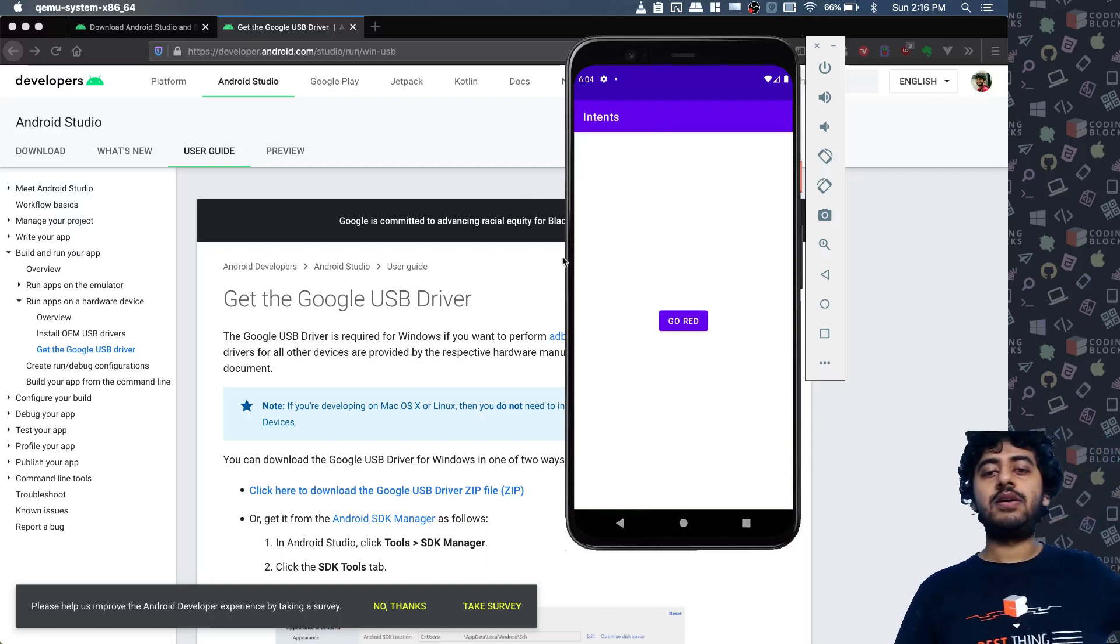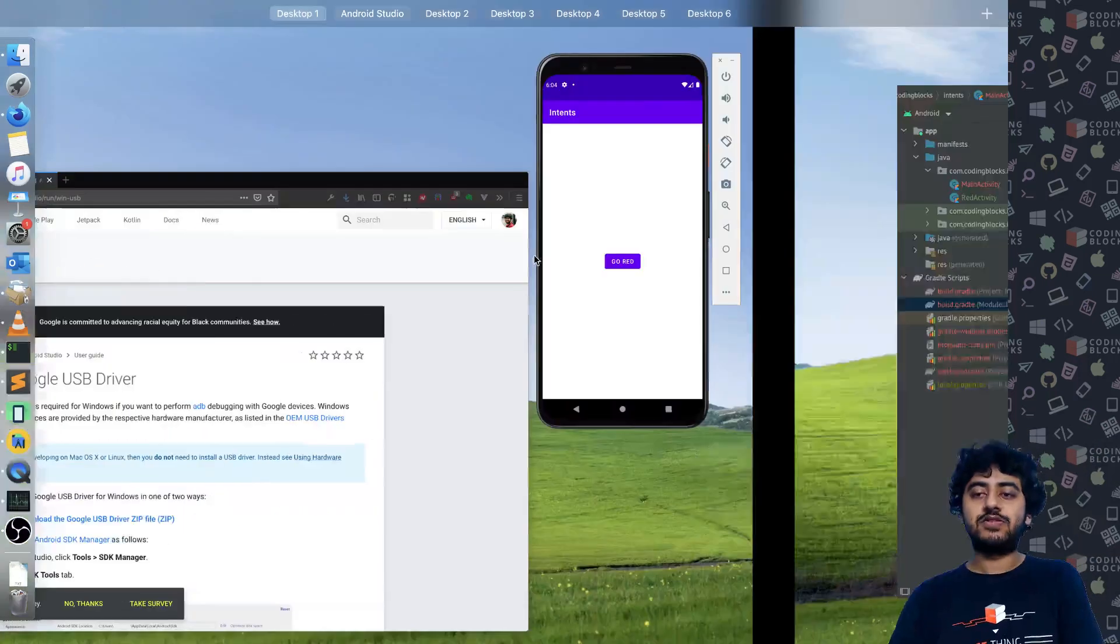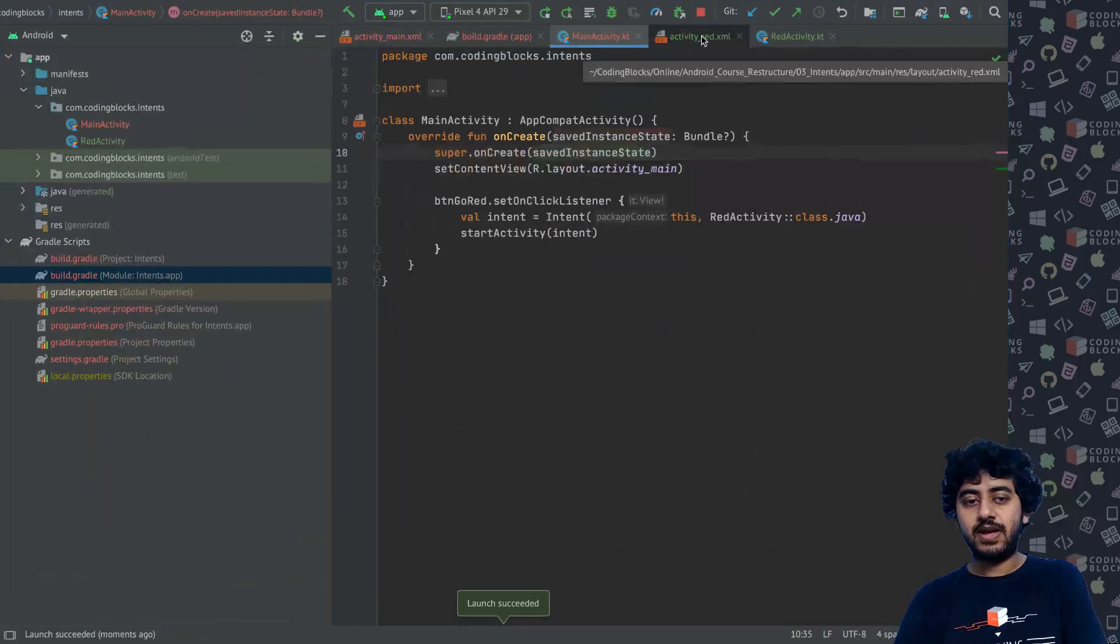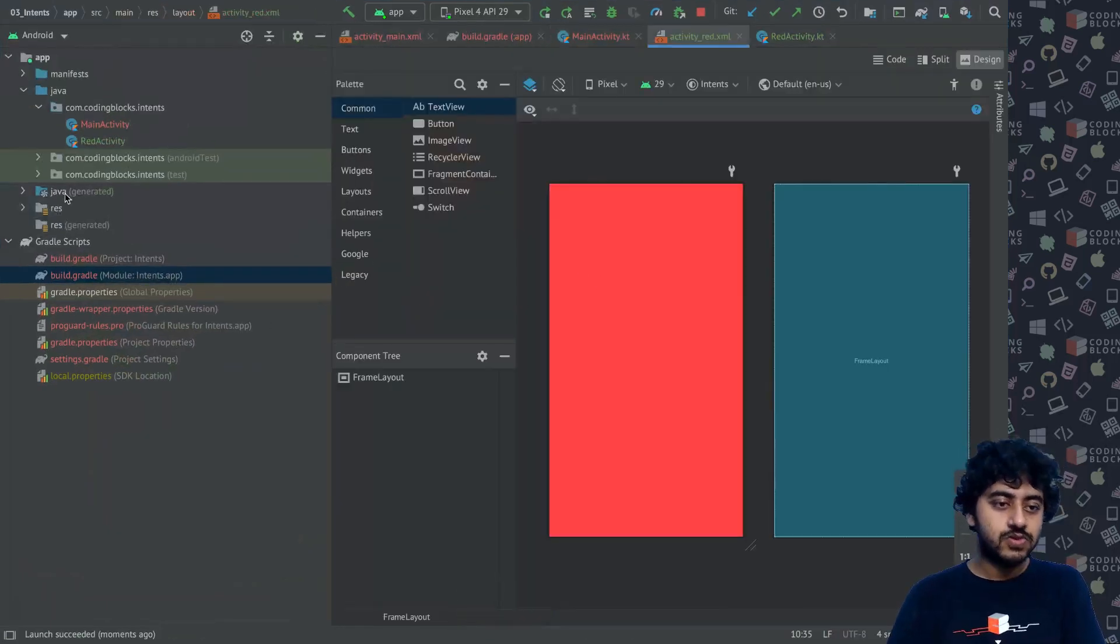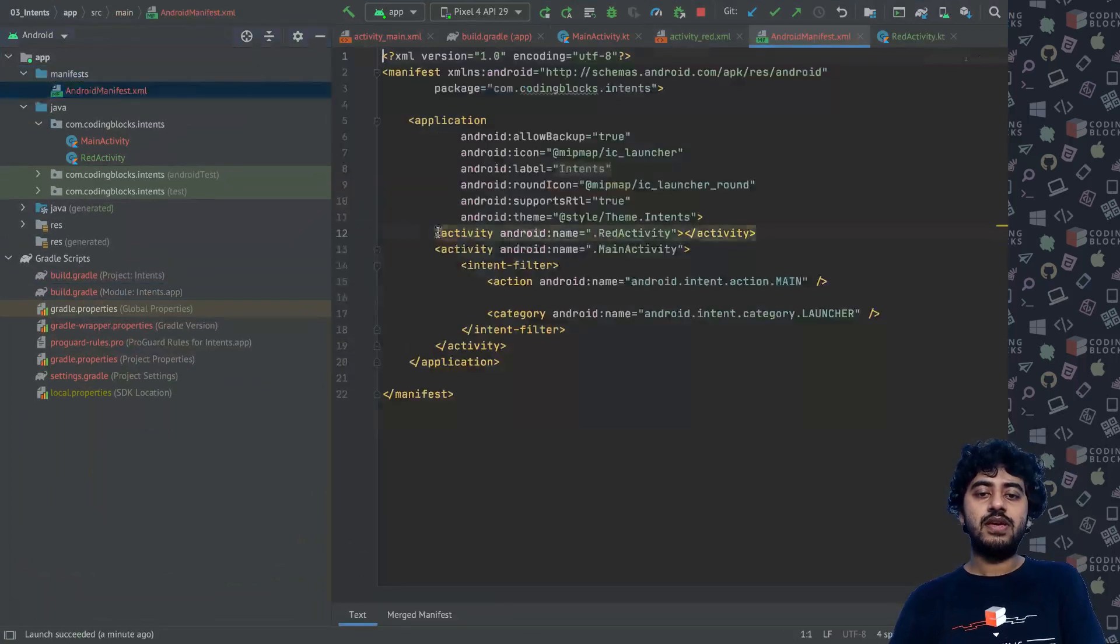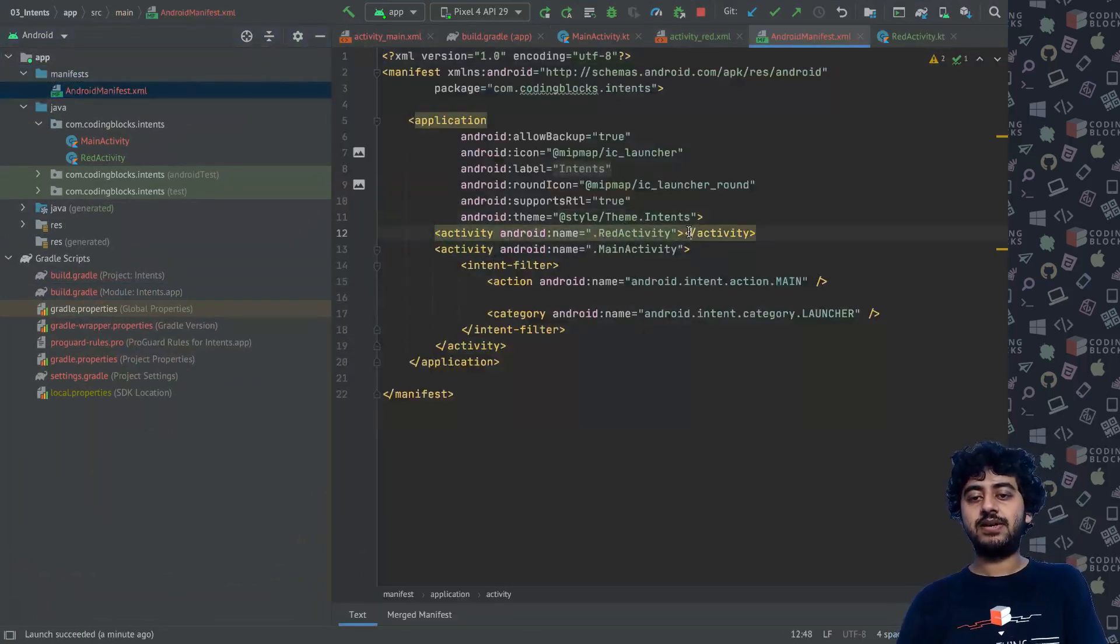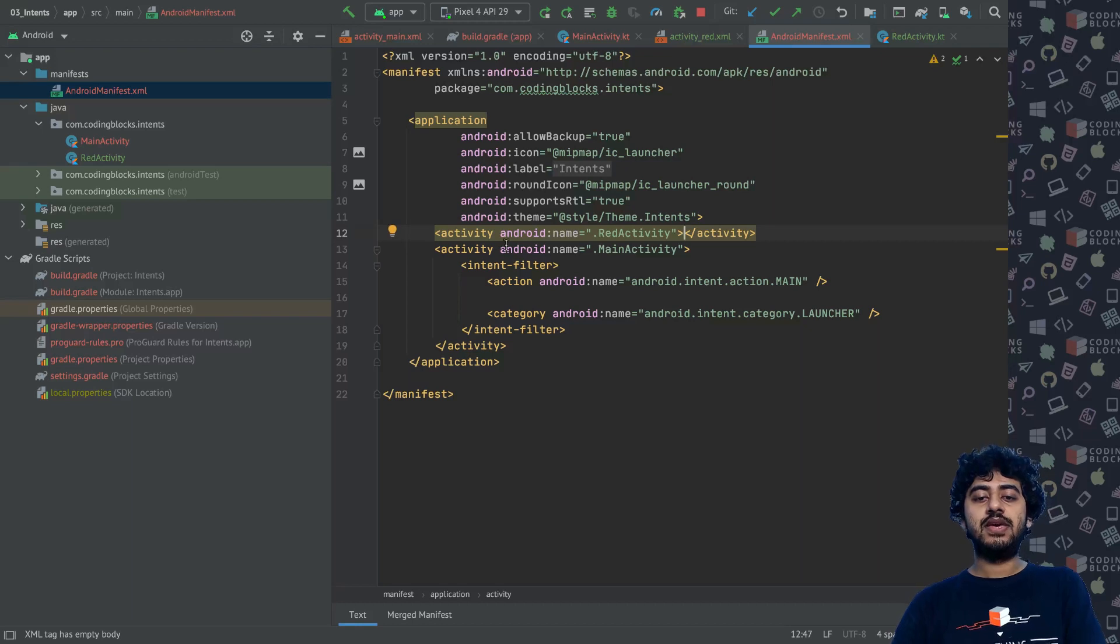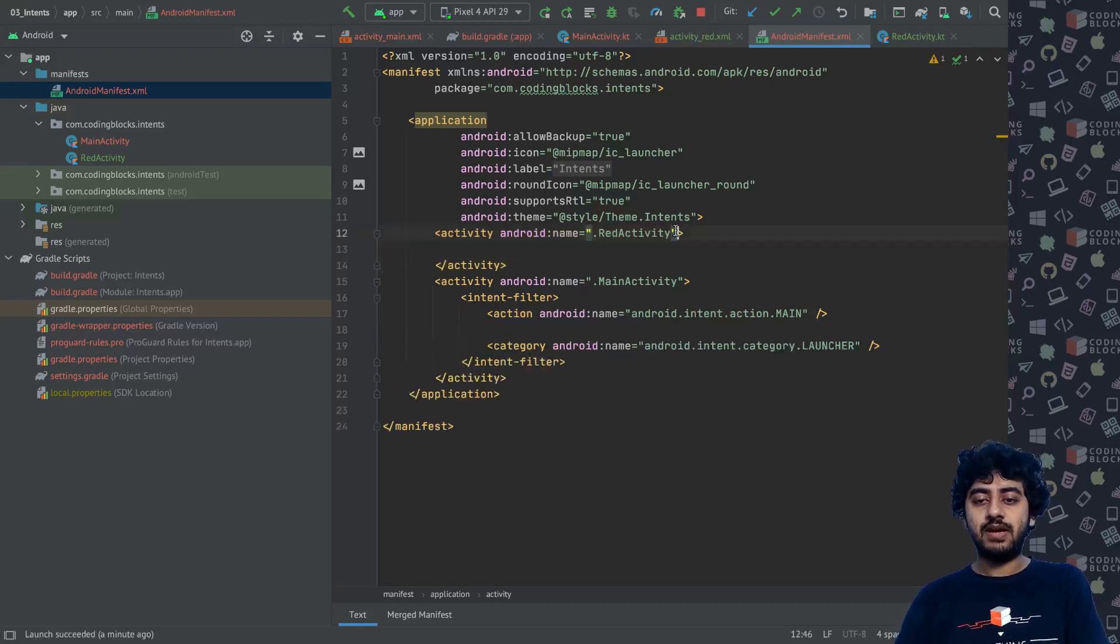You can give activities a title as well. For example, if I take my activity_red, if I go to my Android manifest, there is something called an Android manifest here. If I look at my activity_red, there's an activity created for that like this. I can actually give it a label.